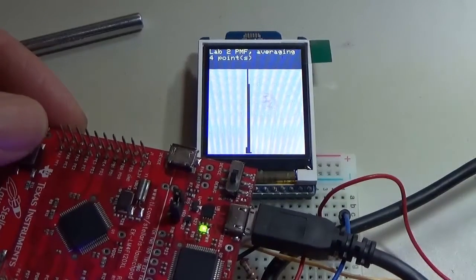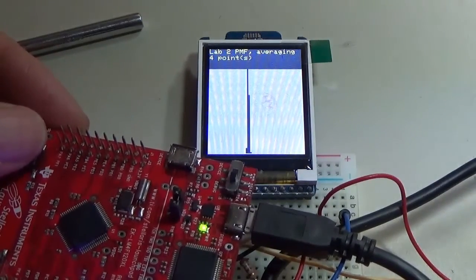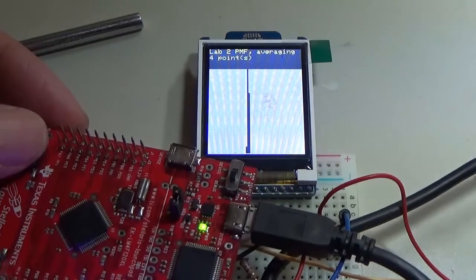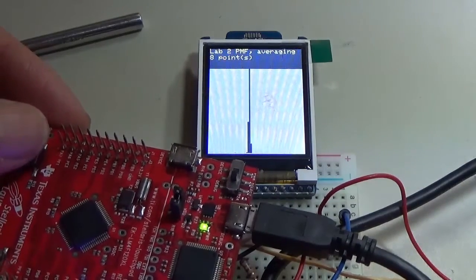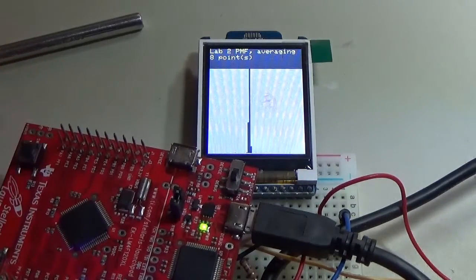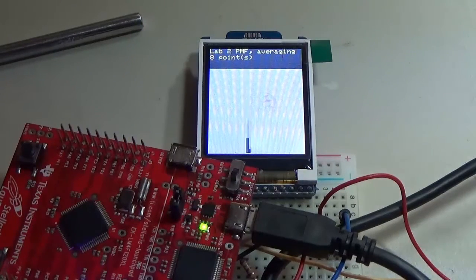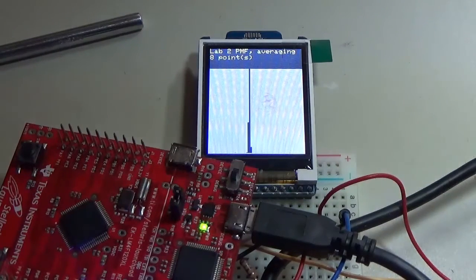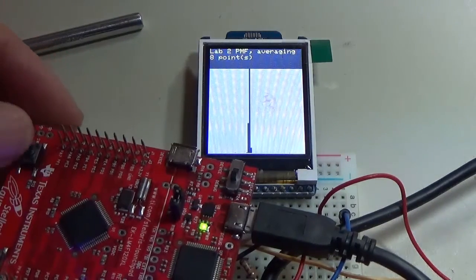Four points. Okay, so now we're averaging four points, taking a thousand measurements. Eight points. And as you can see, as I average more and more points, the distribution becomes more Gaussian.